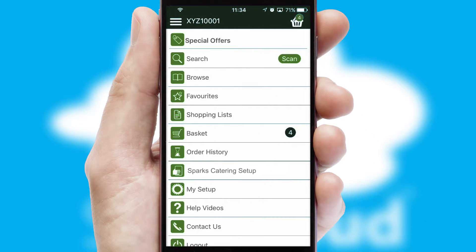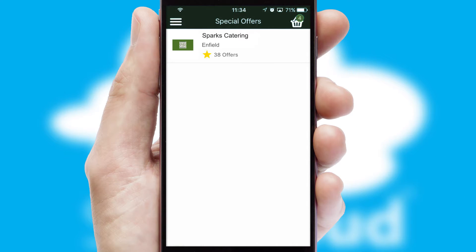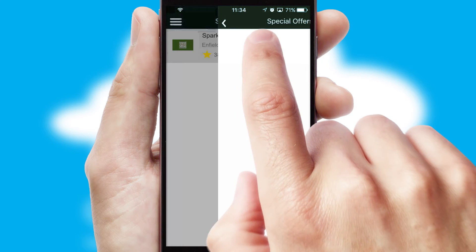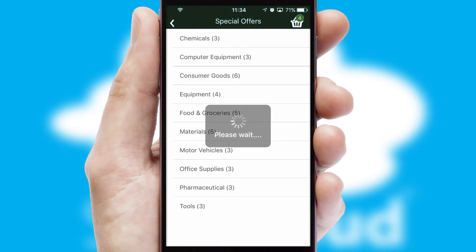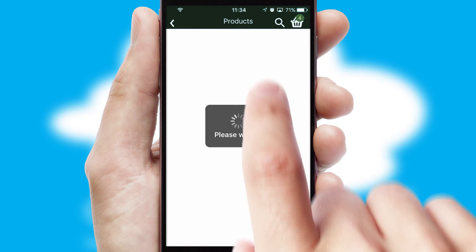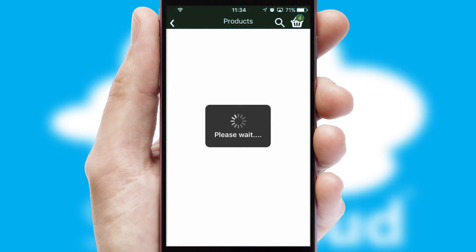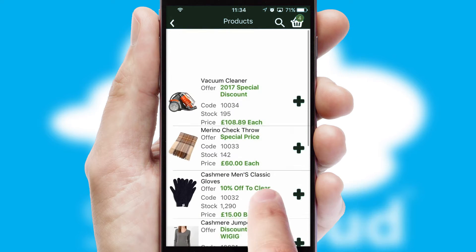Creating customized special offers is another feature of the application, which can be set up and tailored for individual customers. SwiftCloud has some very powerful promotional features, such as multi-buy and price promotions.